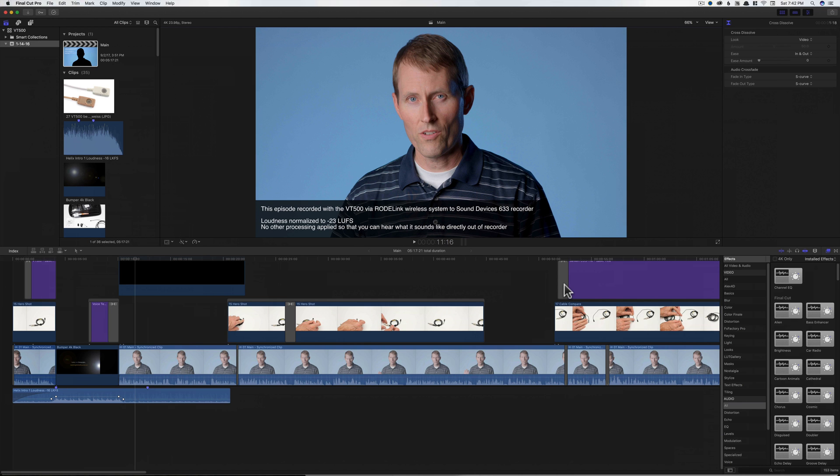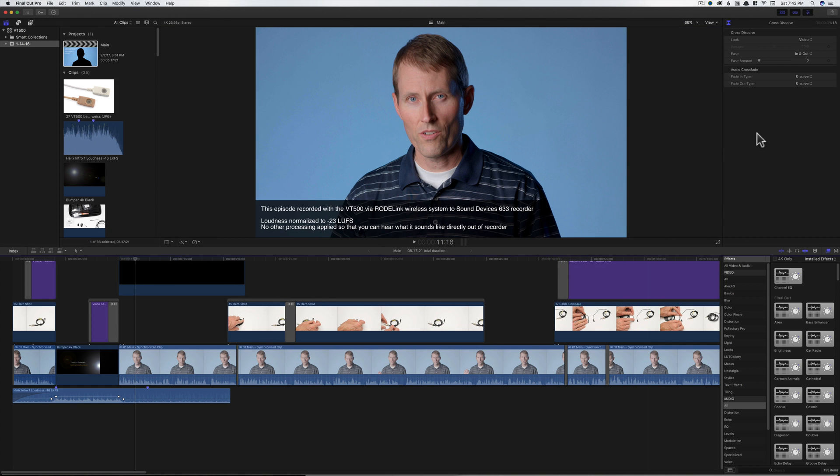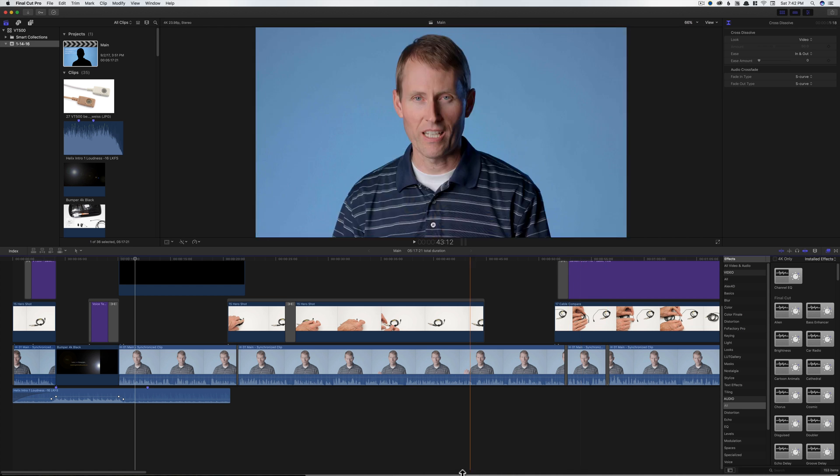I'm going to assume that you understand the concept of loudness and loudness normalization. If you do not, I have some other videos that you can link to up here in the little iMenu that will talk through this in much more detail. Here's how you do it quickly in Final Cut Pro 10.